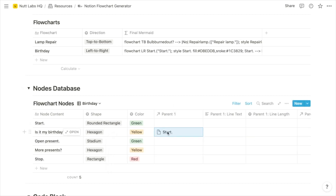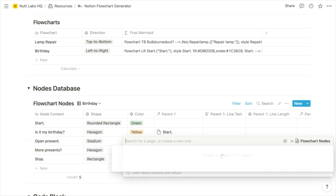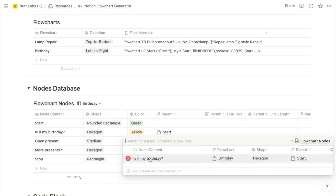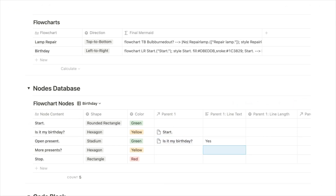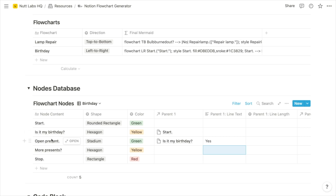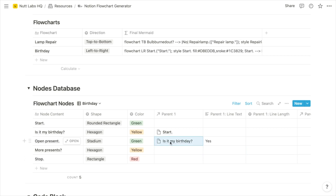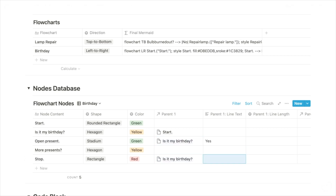We don't need any text along that line. After we ask, is it my birthday, we have two options. If it's yes, we're going to open a present, so that makes is it my birthday the parent of open present. Within parent one of open present, I'll add is it my birthday, and the text for that line is going to be yes. The other option is no for is it my birthday, in which case we're going to stop the scenario. So for Stop, the parent is also going to be is it my birthday, and the text for this one is going to be no.